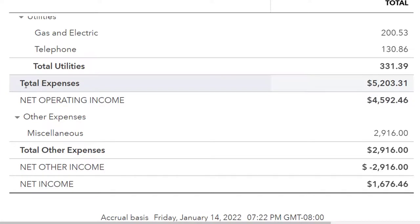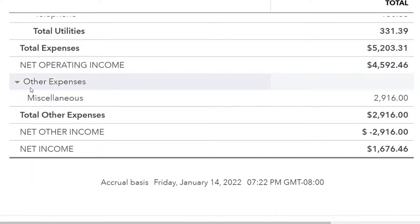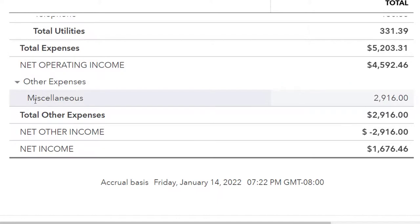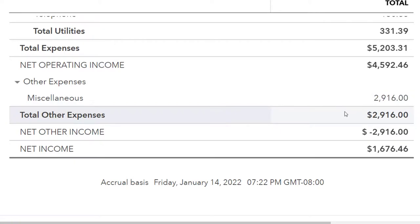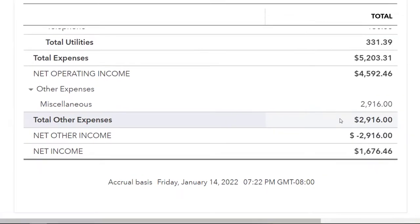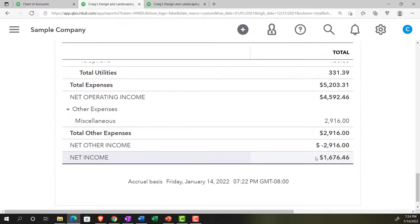We have total expenses and then net operating income. In the other expenses section they put miscellaneous — a catch-all account, not very descriptive. You'll often have items like interest income or interest expenses down in the other income and expenses area. Then you get the total and finally the net income at the bottom.